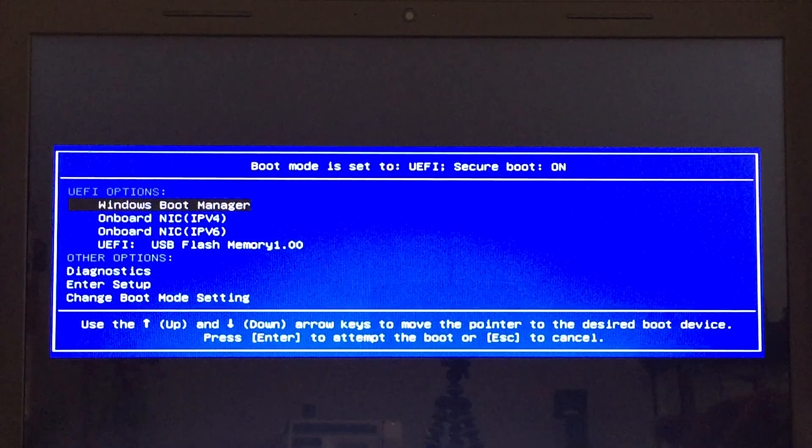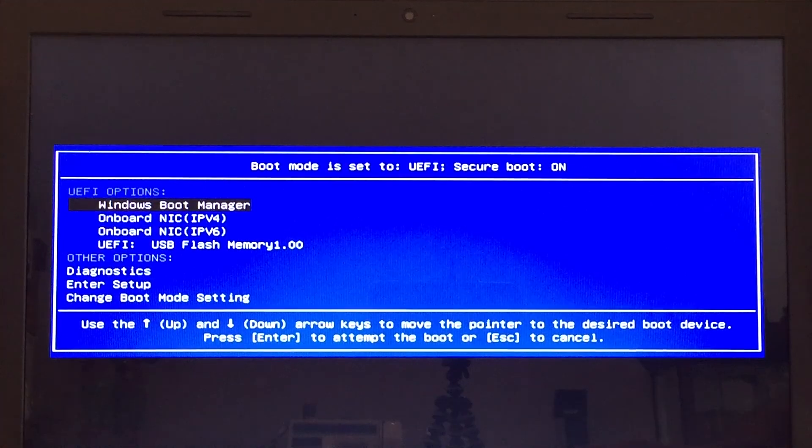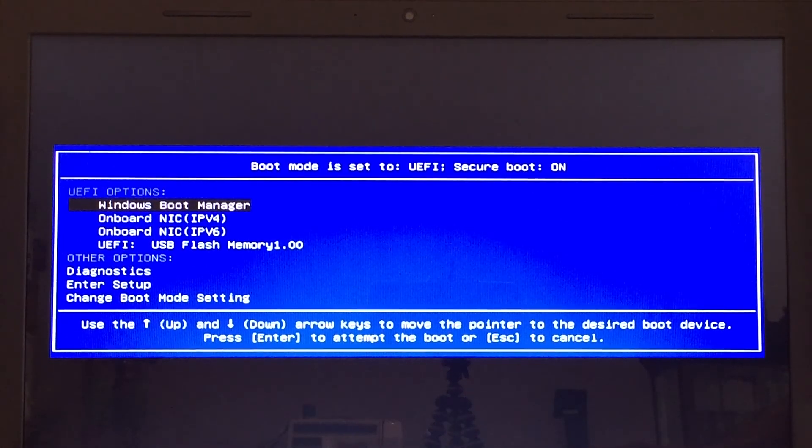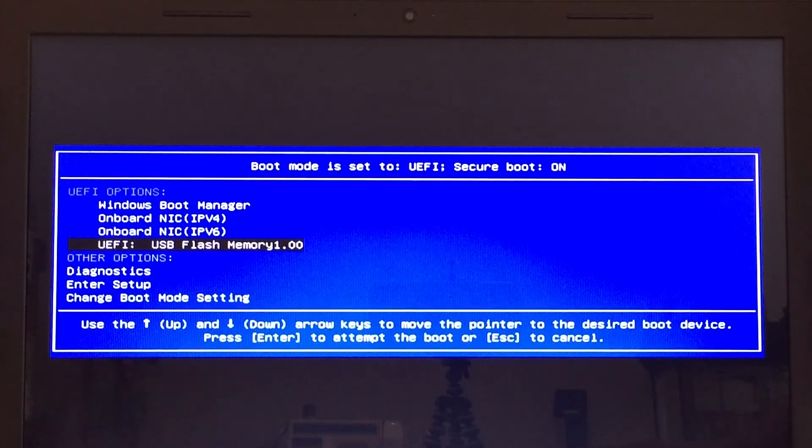And then some computers are configured automatically to boot off of a different device. But anyways, once you're able to bring up that boot menu, if your computer just doesn't boot off of it automatically, just select the USB flash drive from the menu that appears.